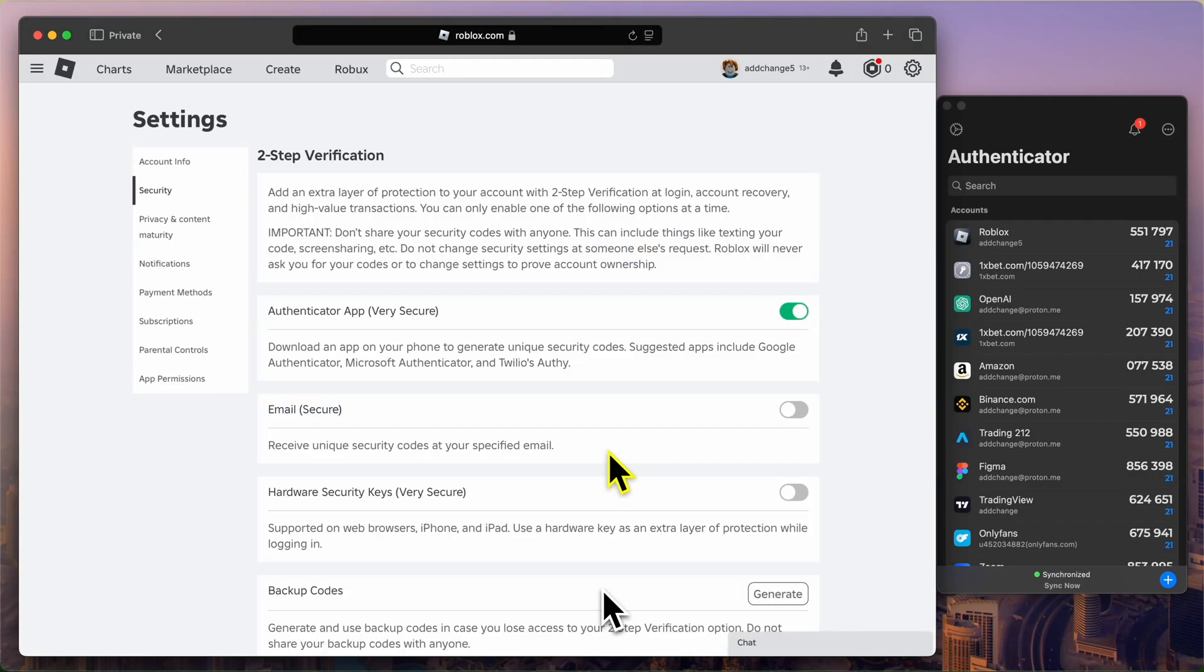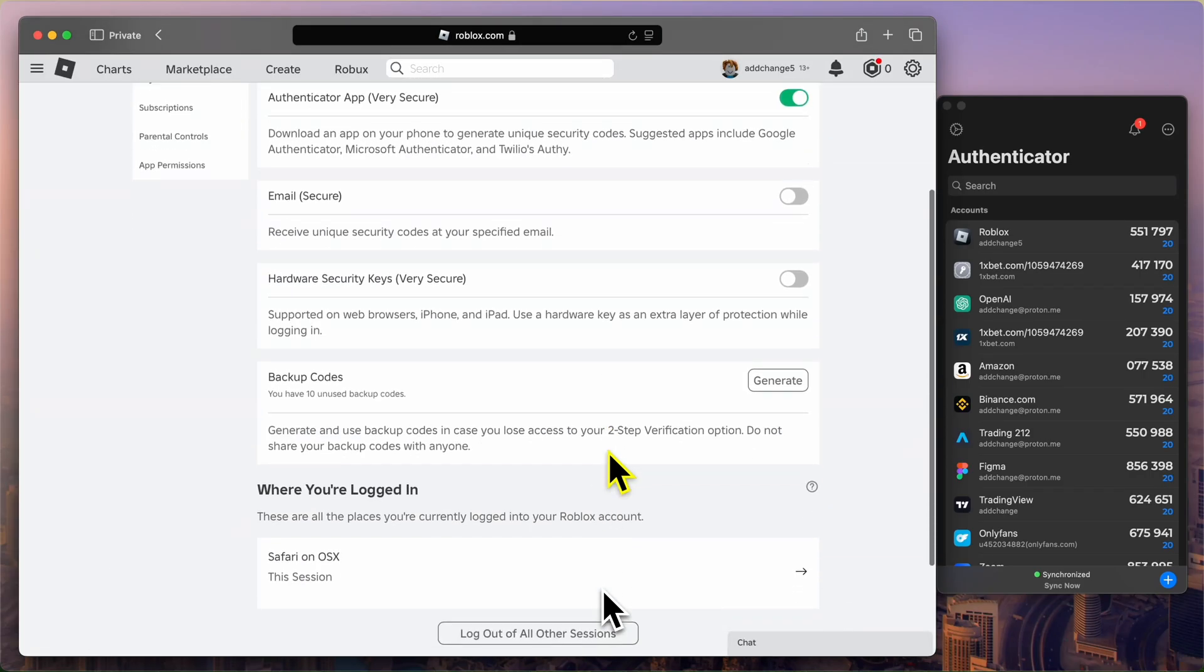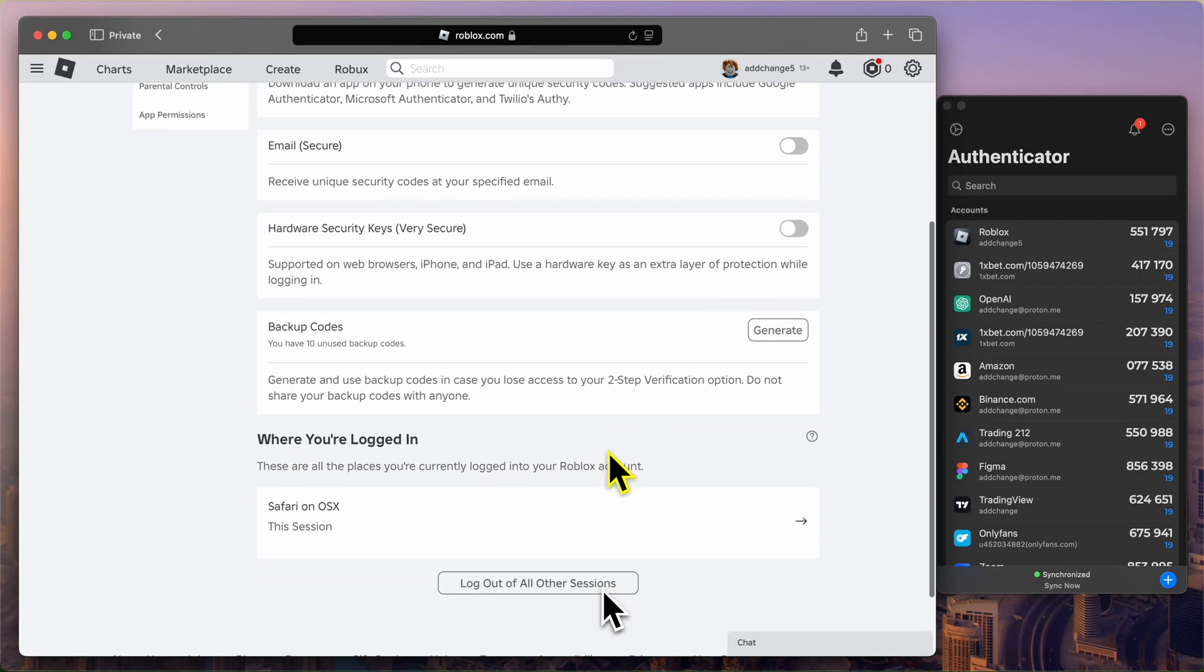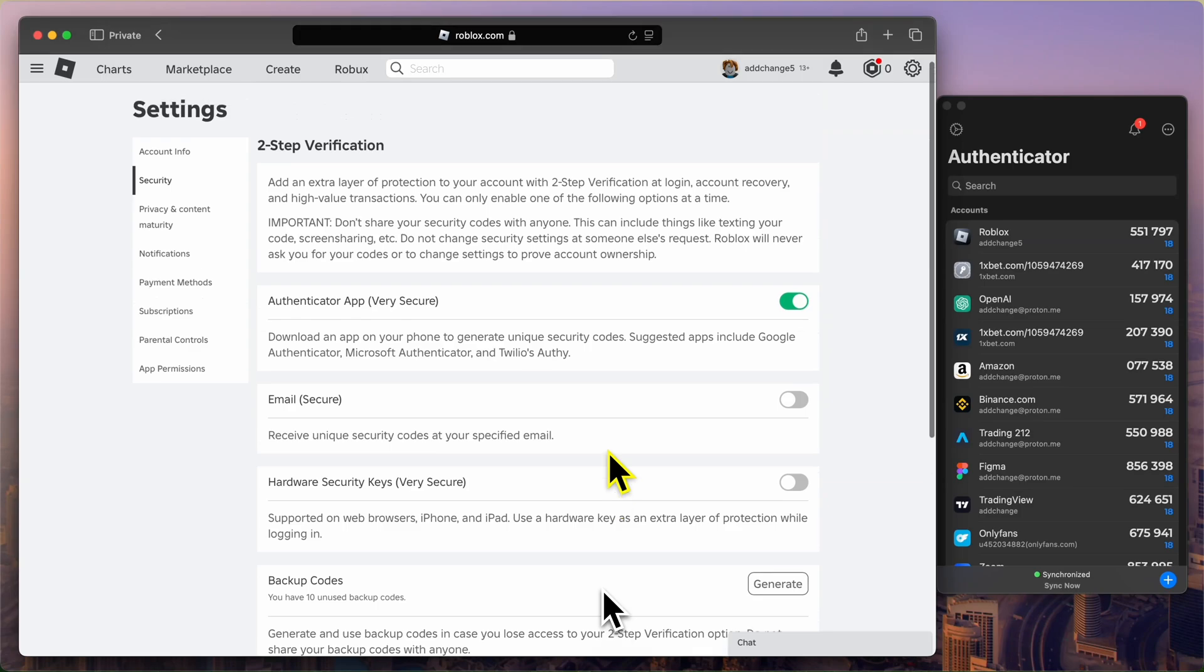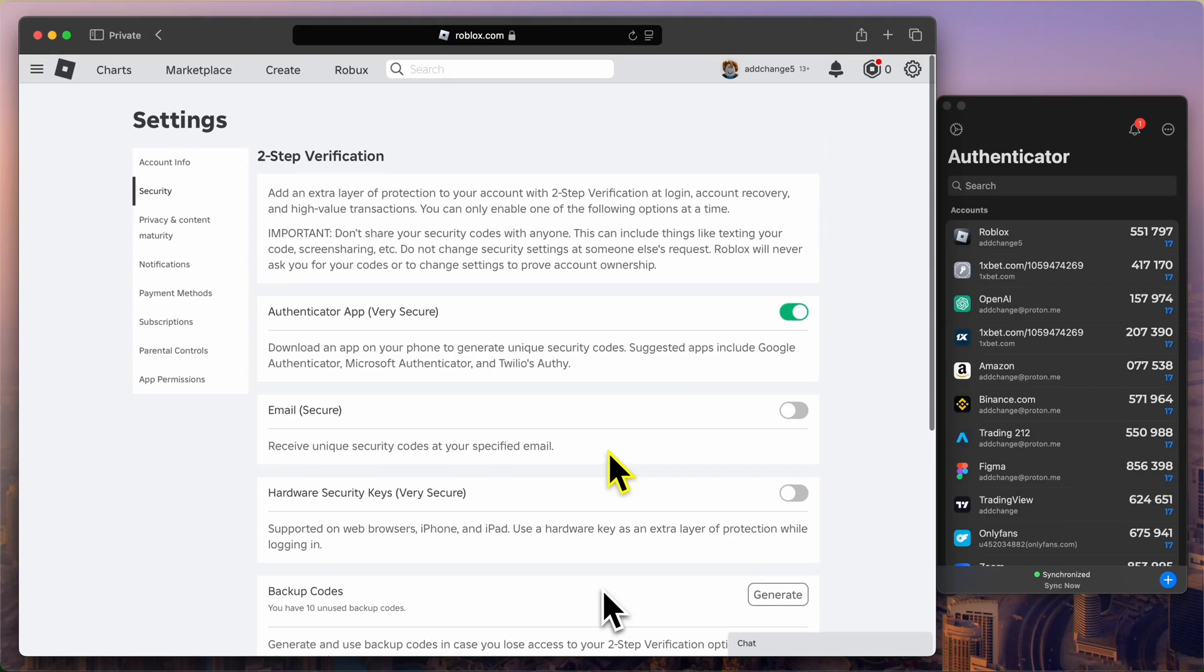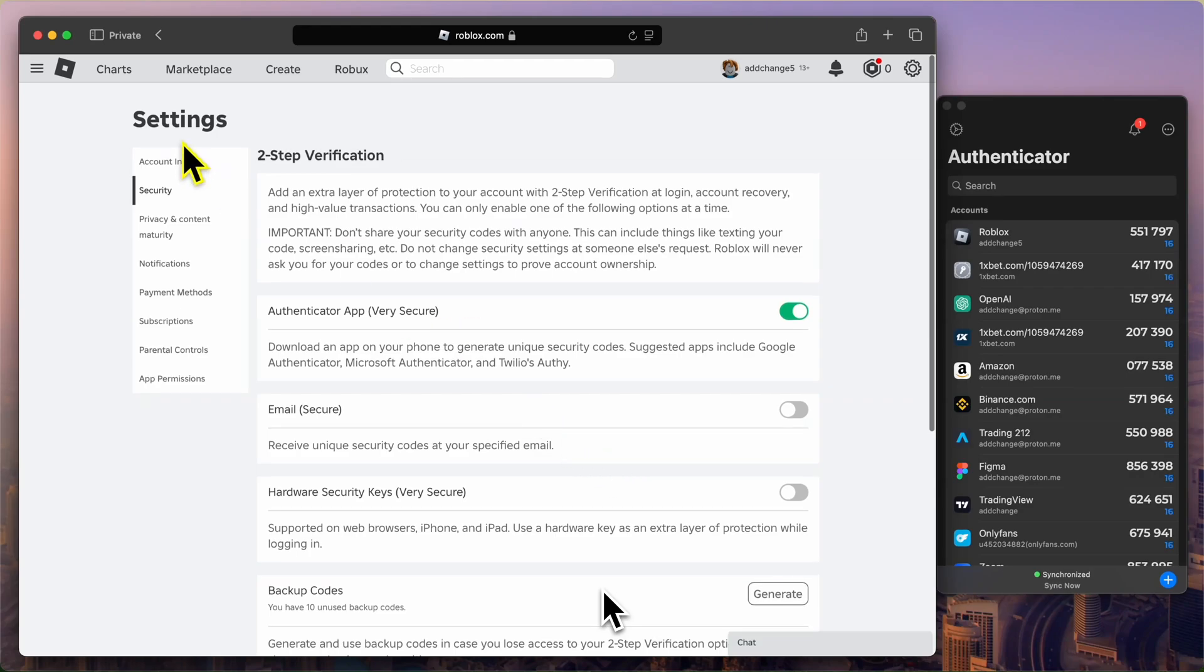And that's it! You've now learned how to enable two-factor authentication on Roblox using an Authenticator app, and how to log in securely with 2FA. If you found this video helpful, don't forget to give it a thumbs up, subscribe to the channel, and hit the notification bell so you won't miss any future guides. Thanks for watching, and stay secure!